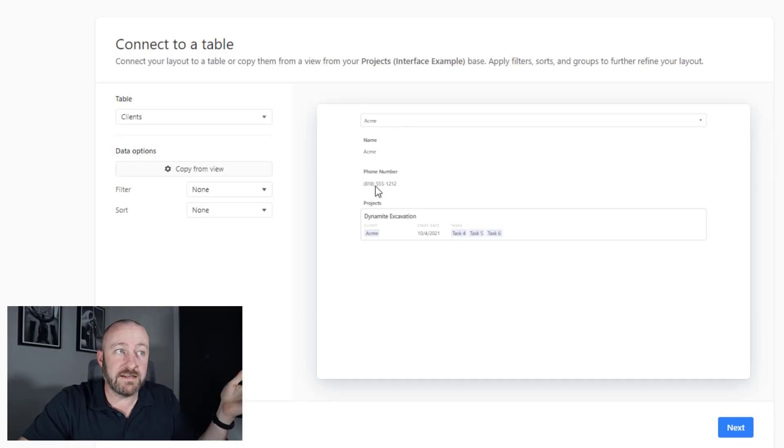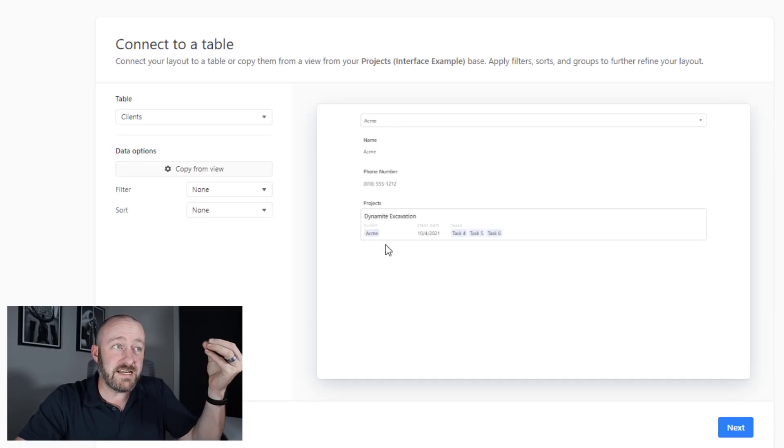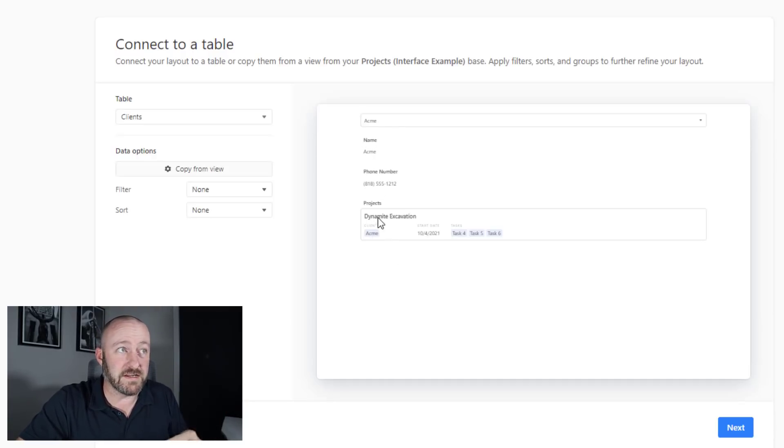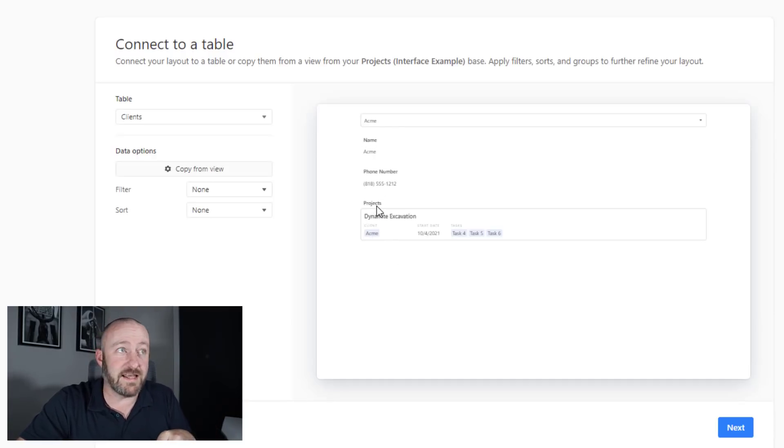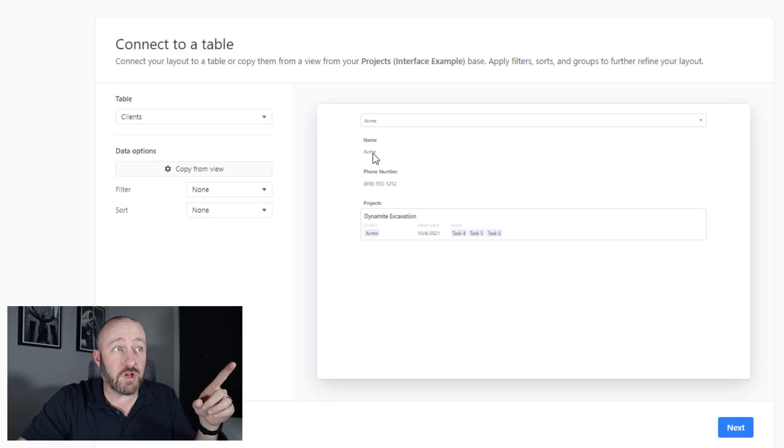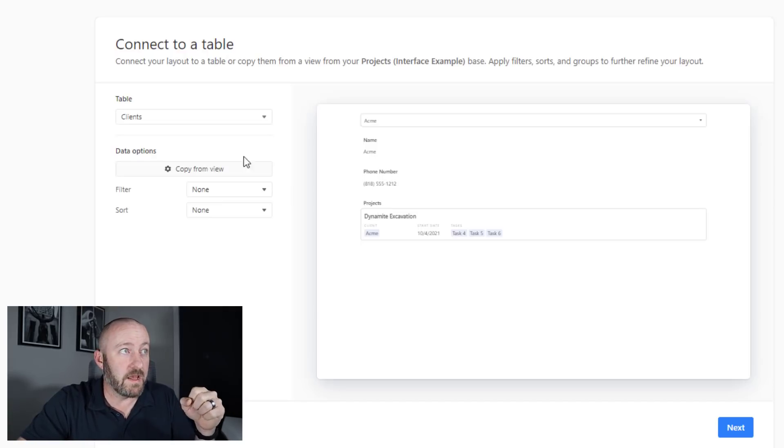So I can either tell it, I want to look at clients at the high level. And you'll notice that this drop down up here has my clients in it.